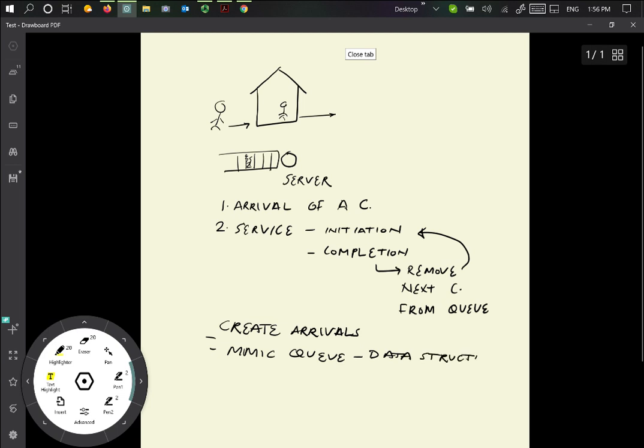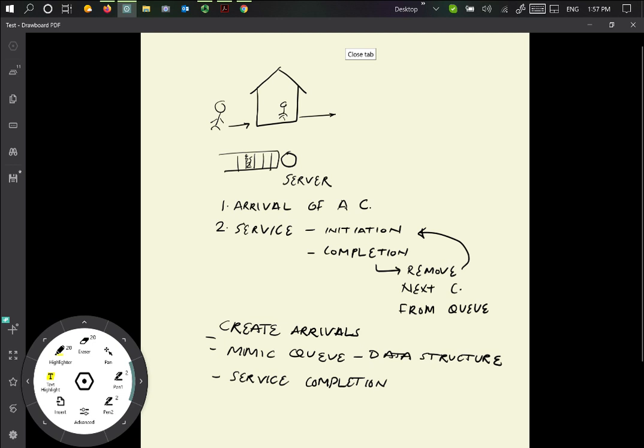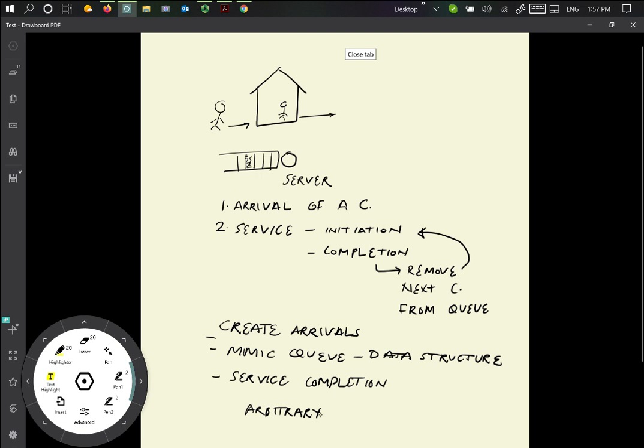And then we need to have the event of the service completion. When the service completion happens, we basically are going to have the server serve the next customer coming in, and so these are roughly the events that are going to be happening. And we can see how we can easily use these events to simulate the queue that has any arbitrary service process. It doesn't have to be Poisson arrivals, it doesn't have to be Poisson arrivals and exponential inter-service times. It could be arbitrary arrivals of customers and arbitrary service durations.